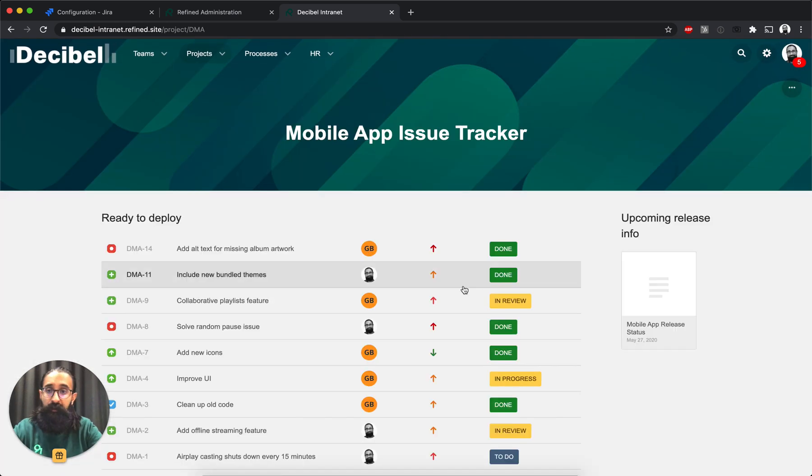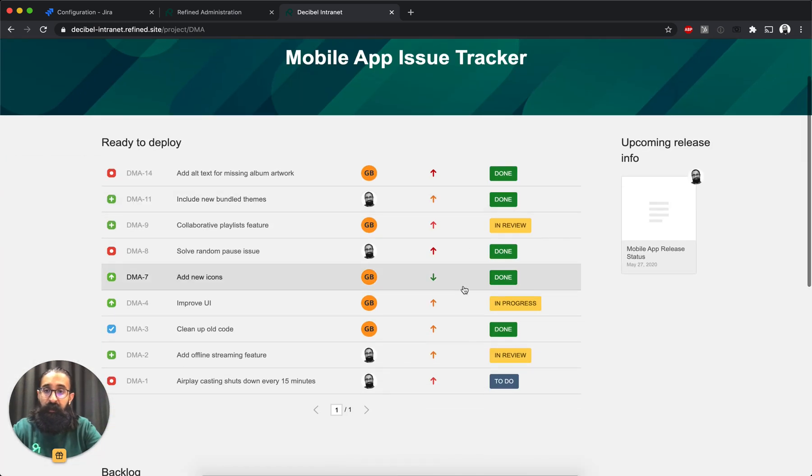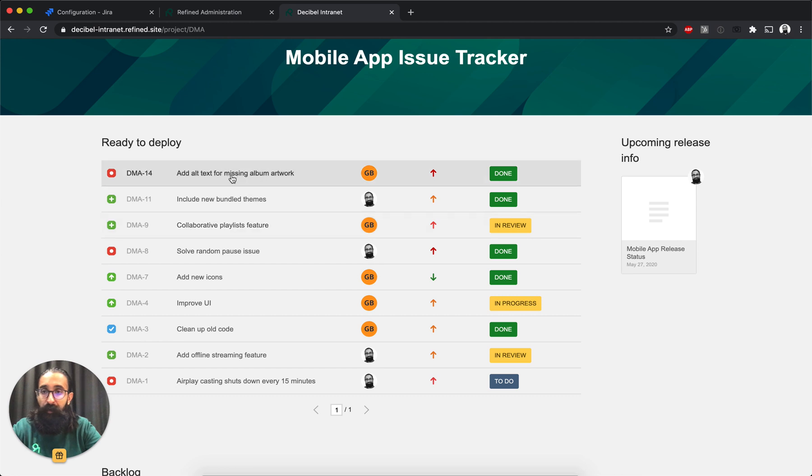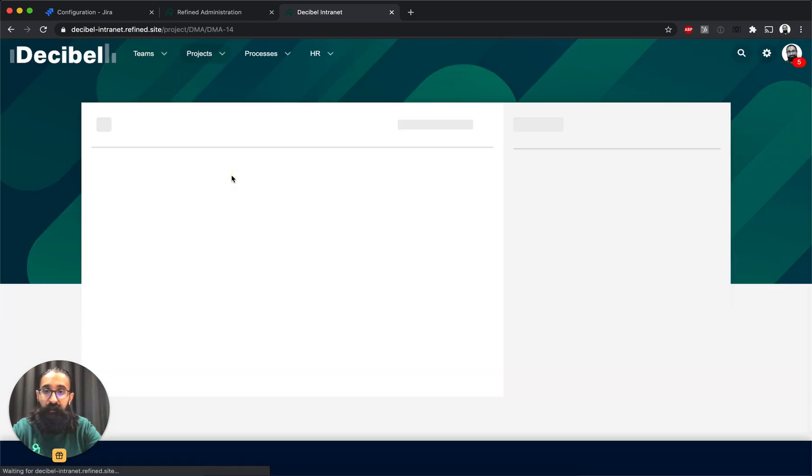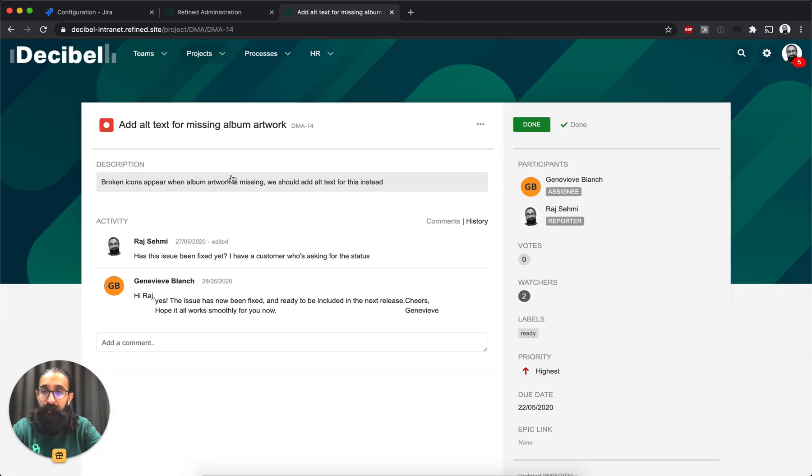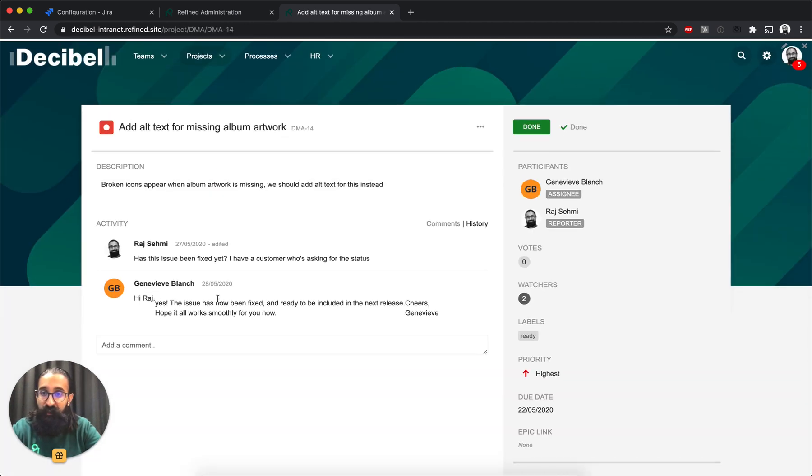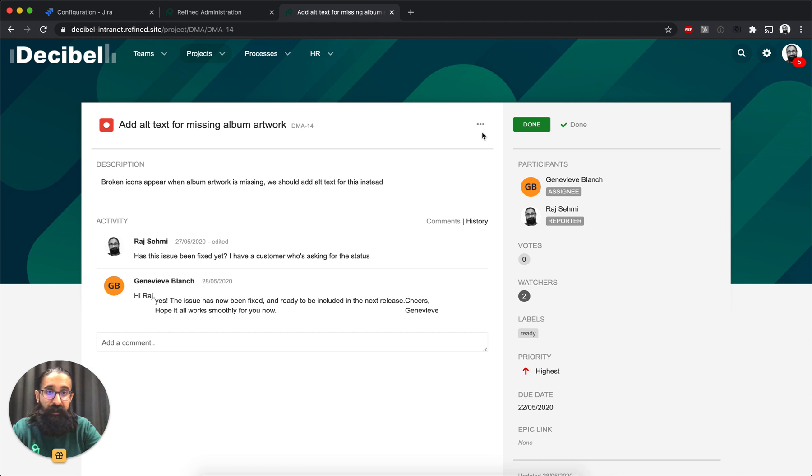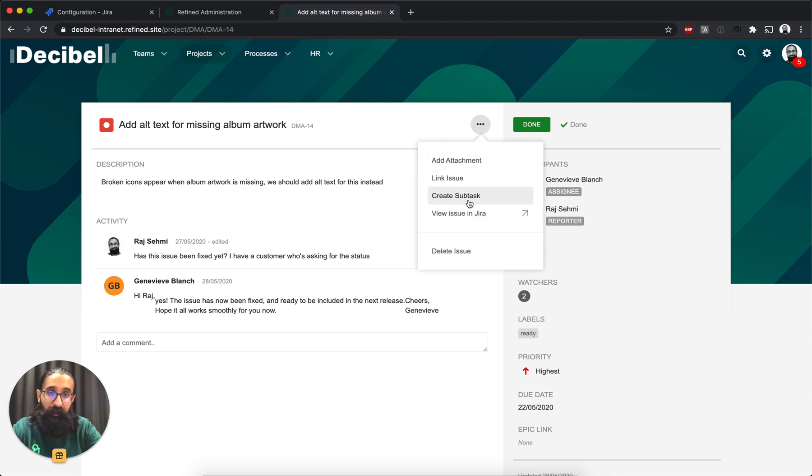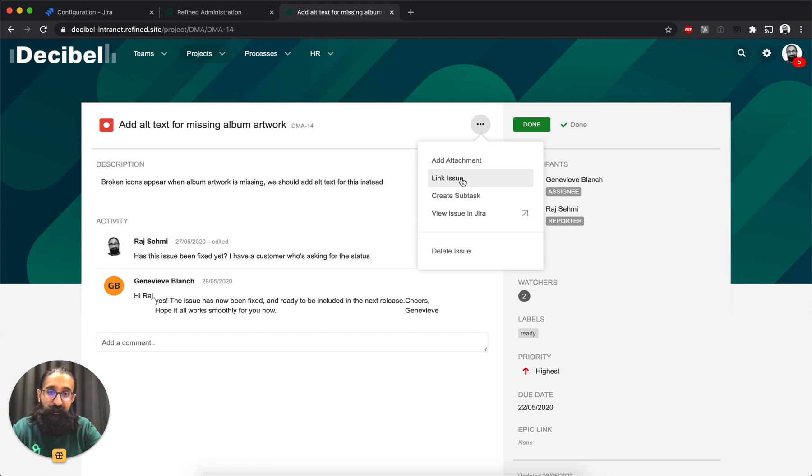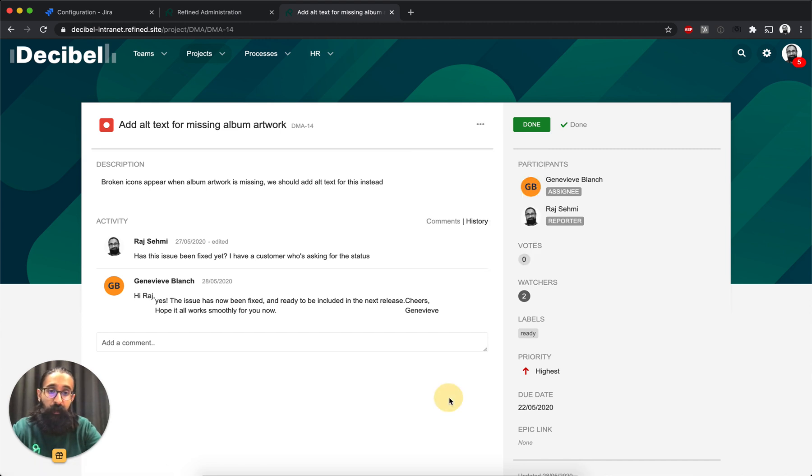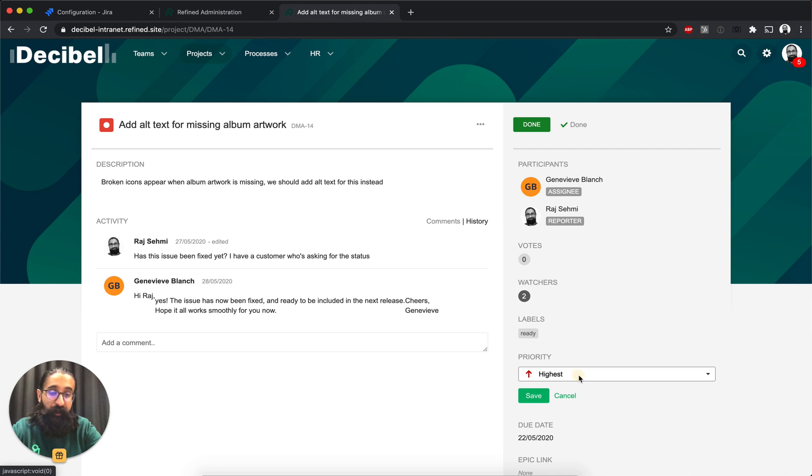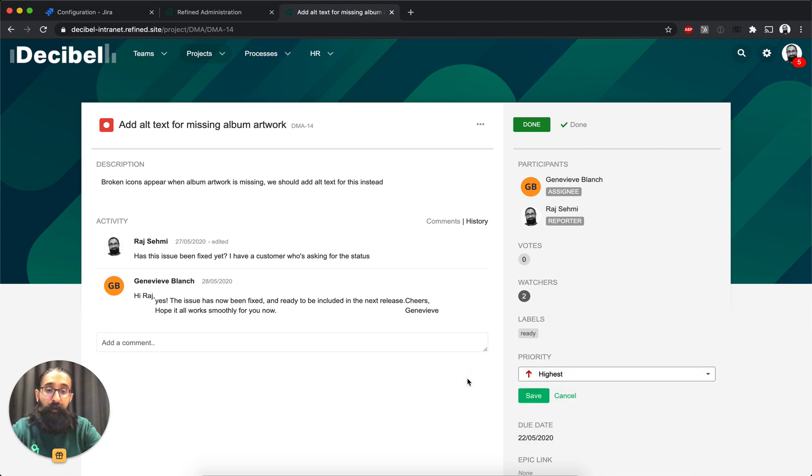If I close this, I can go ahead and click on one of the issues to open that up. And this is what the issue itself looks like. I can either create subtasks, add attachments, link it to something else. If I have permission, I can view it in default Jira as well. I can change priority. All of this depends on what permissions I have on that issue.